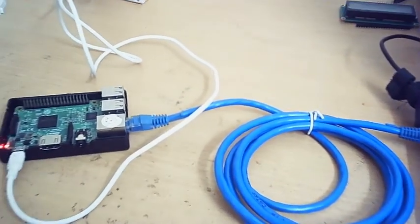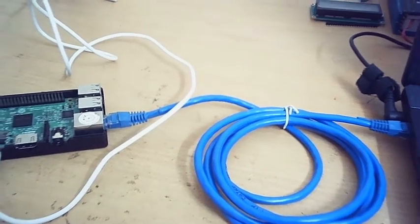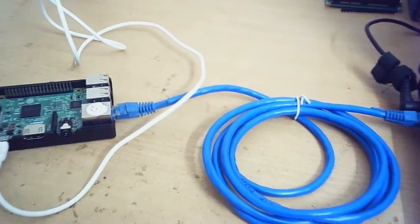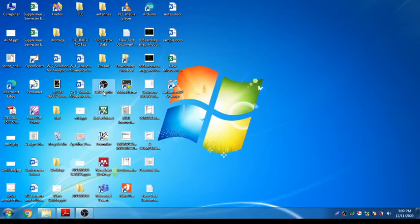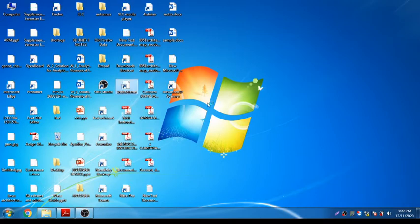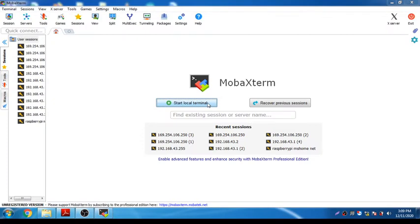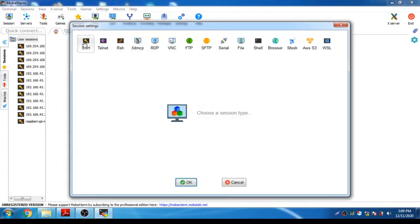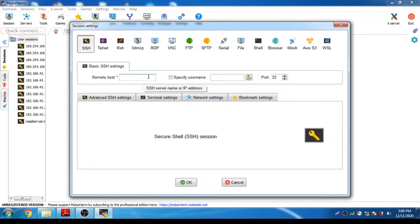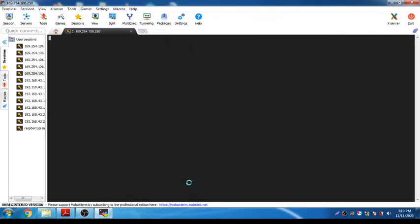Now let's see how to connect it. I need to configure this Raspberry Pi by making some necessary installations on the terminal. We are going to open MobaXterm, which has an X-forwarding technique for connecting to the Raspberry Pi on a static IP. The IP address is 169.254.106.250. Start a session and enter the IP: 169.254.106.250, then click OK.